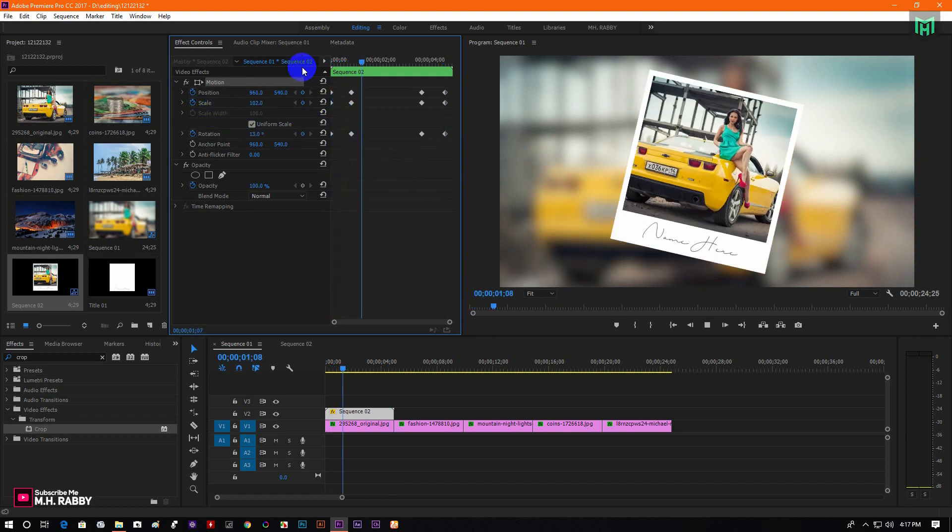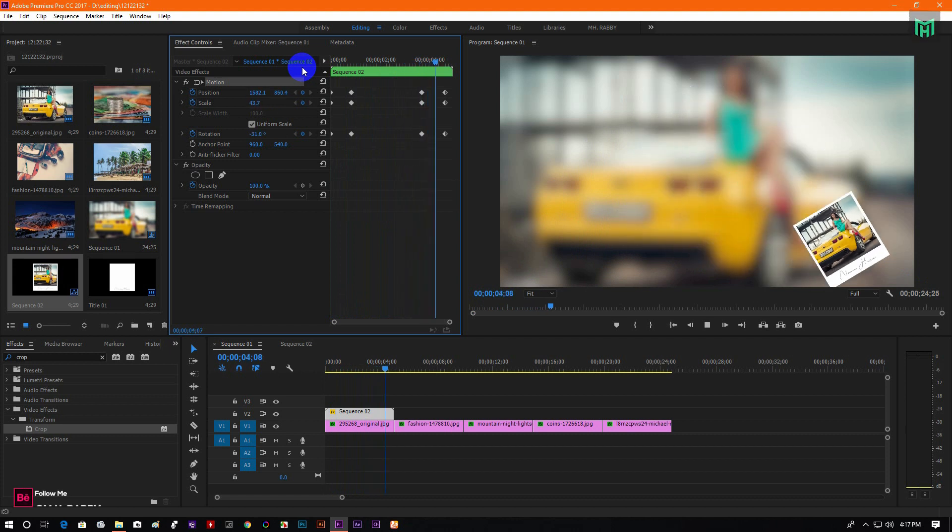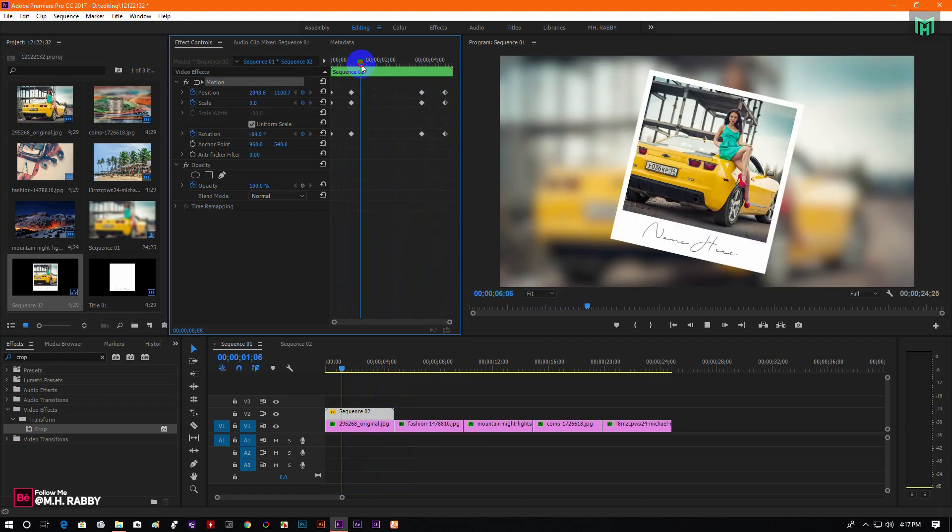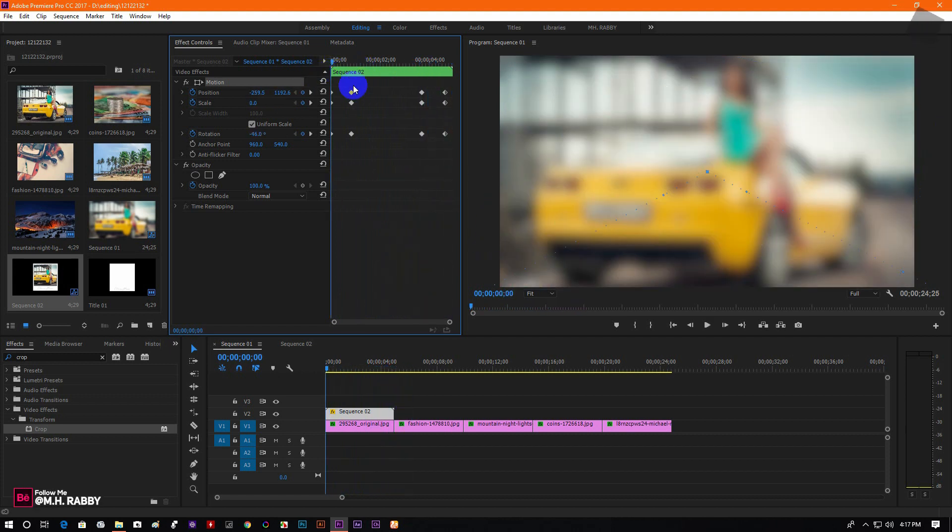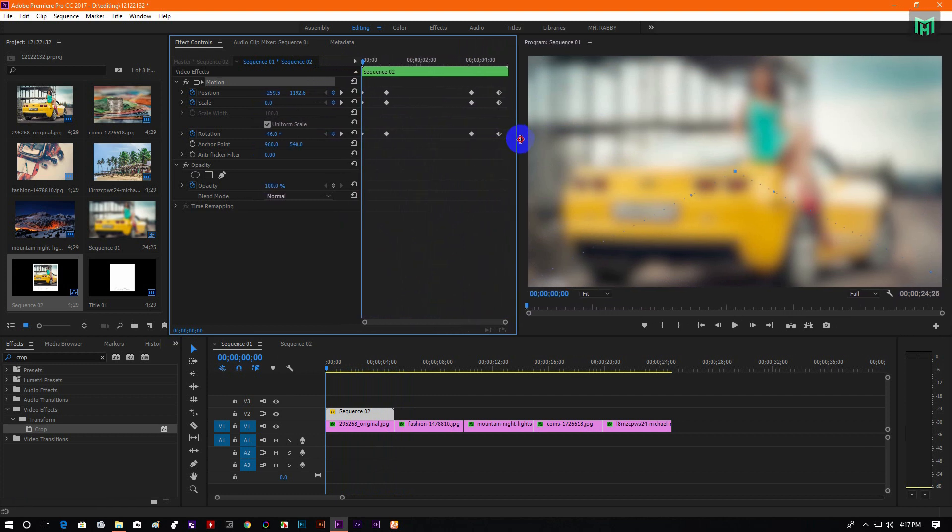Now ram preview it and you will see the animation. Now let's make it more cinematic.